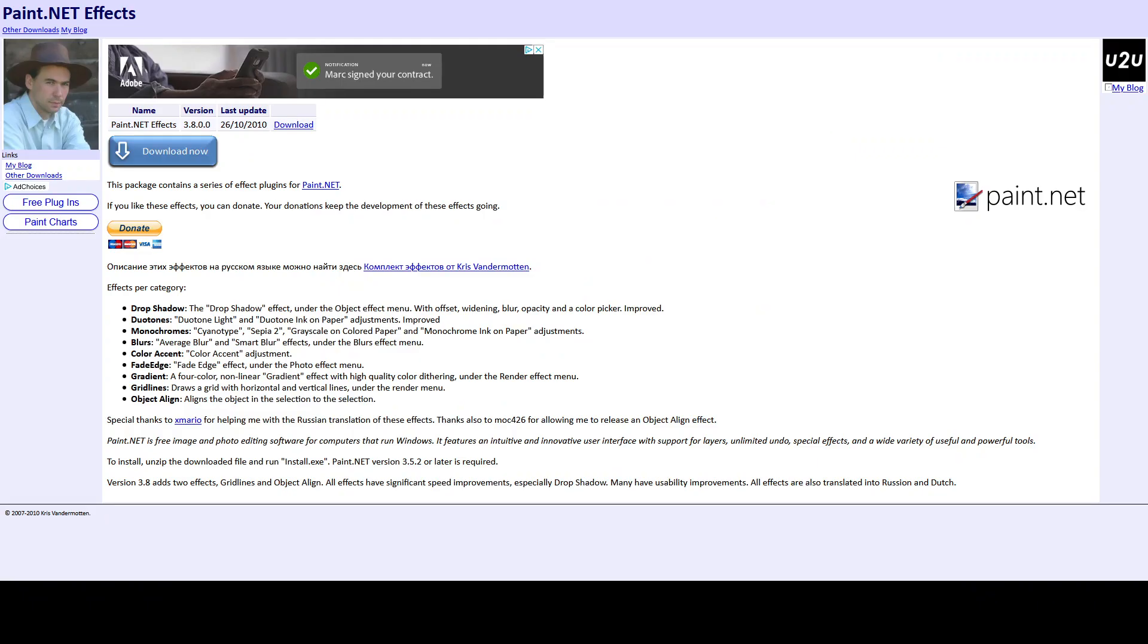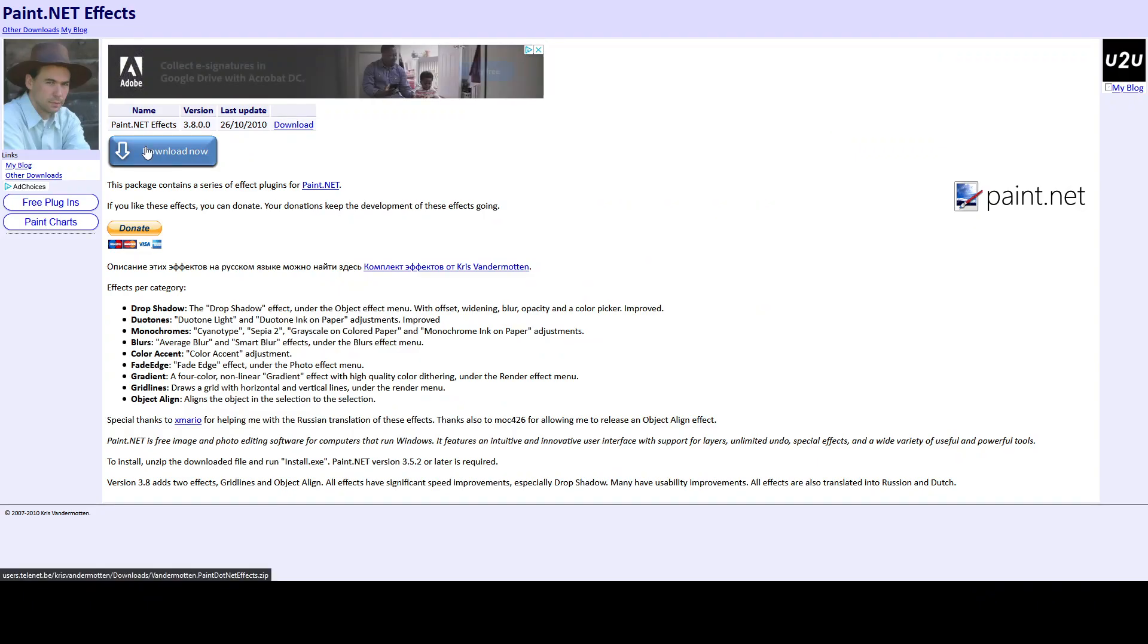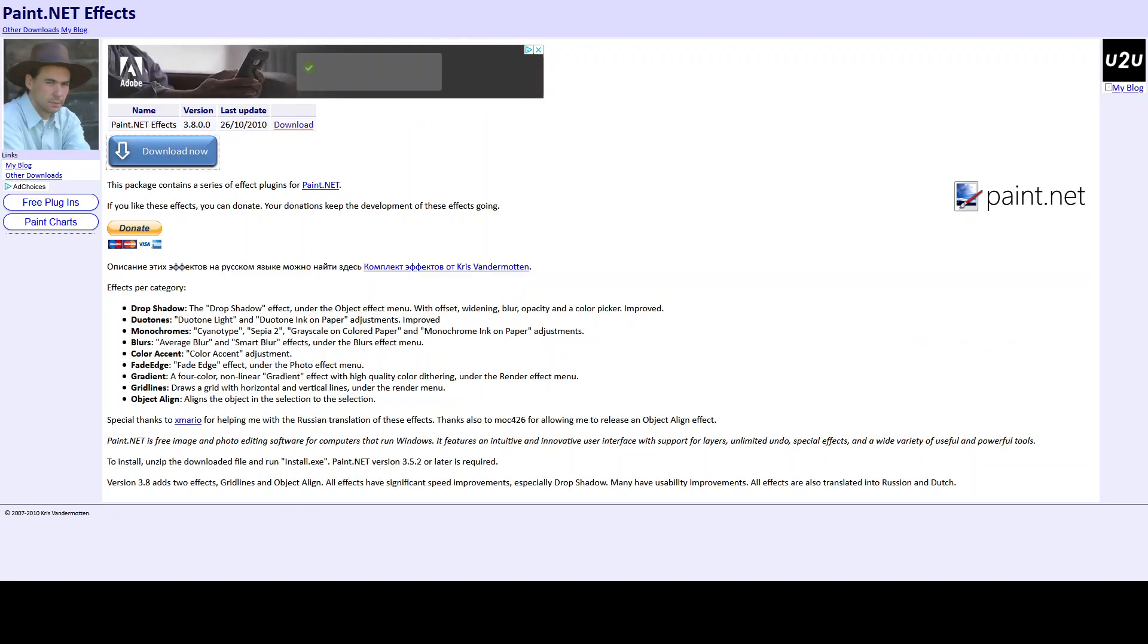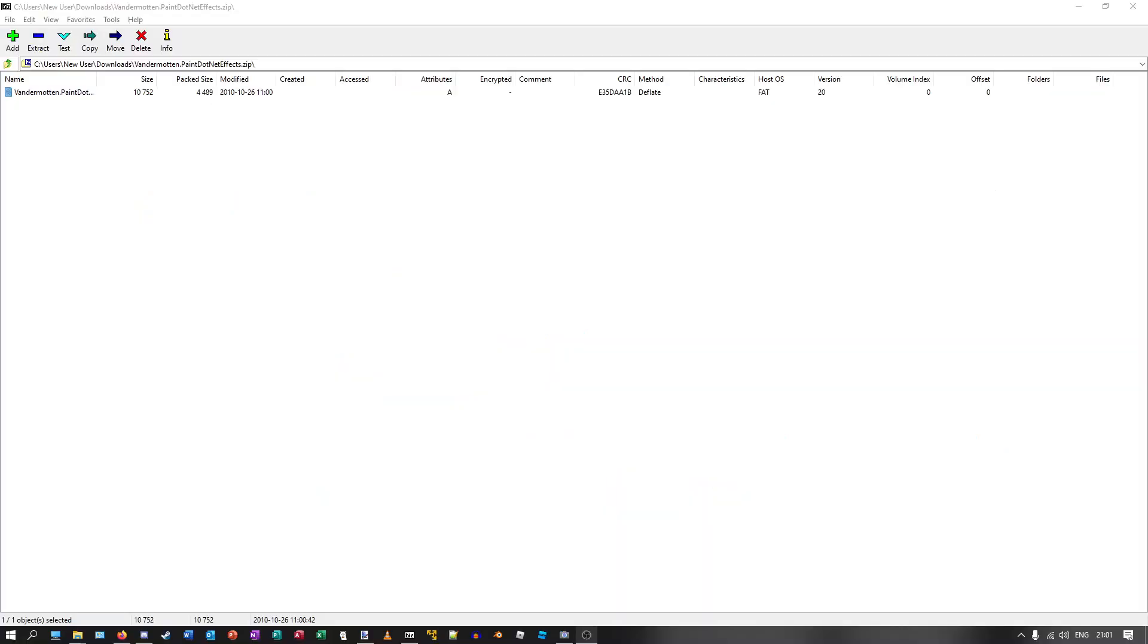Once you find the download, just download it and save the file. You will end up with a .dll file which is the plugin you will be installing.